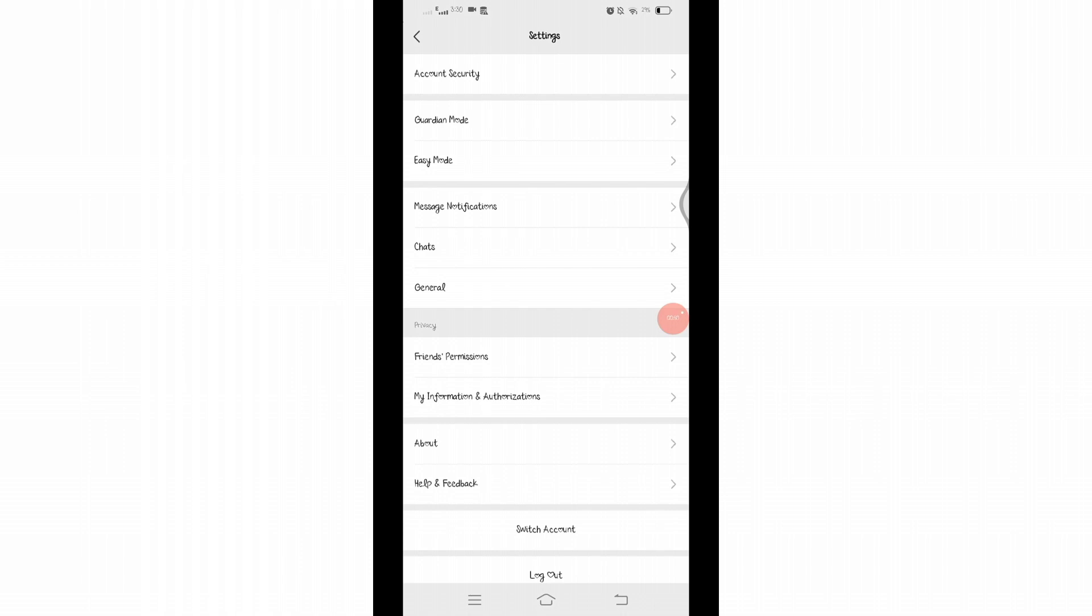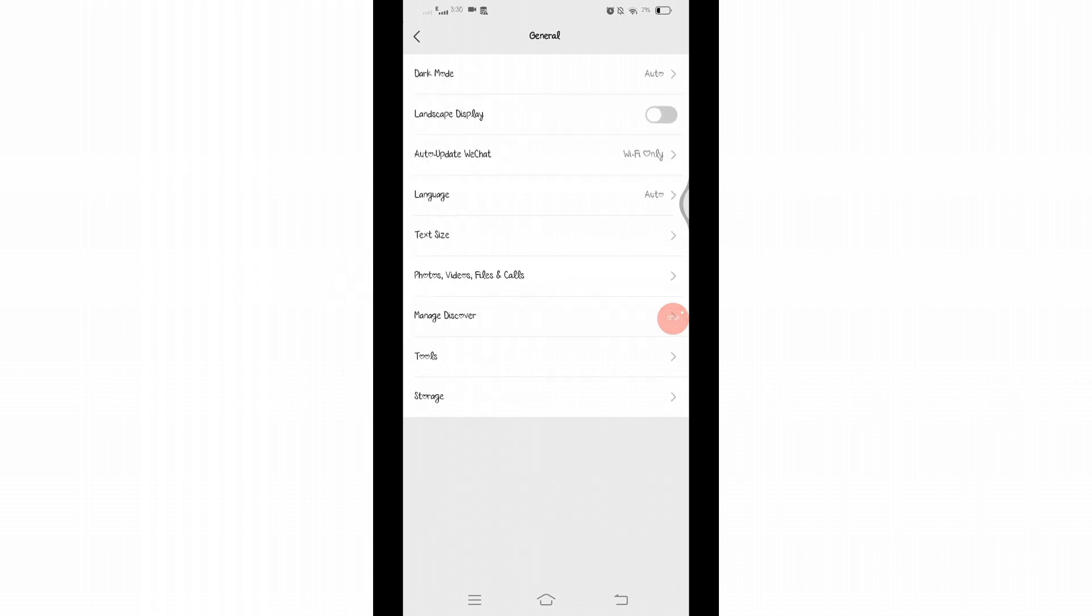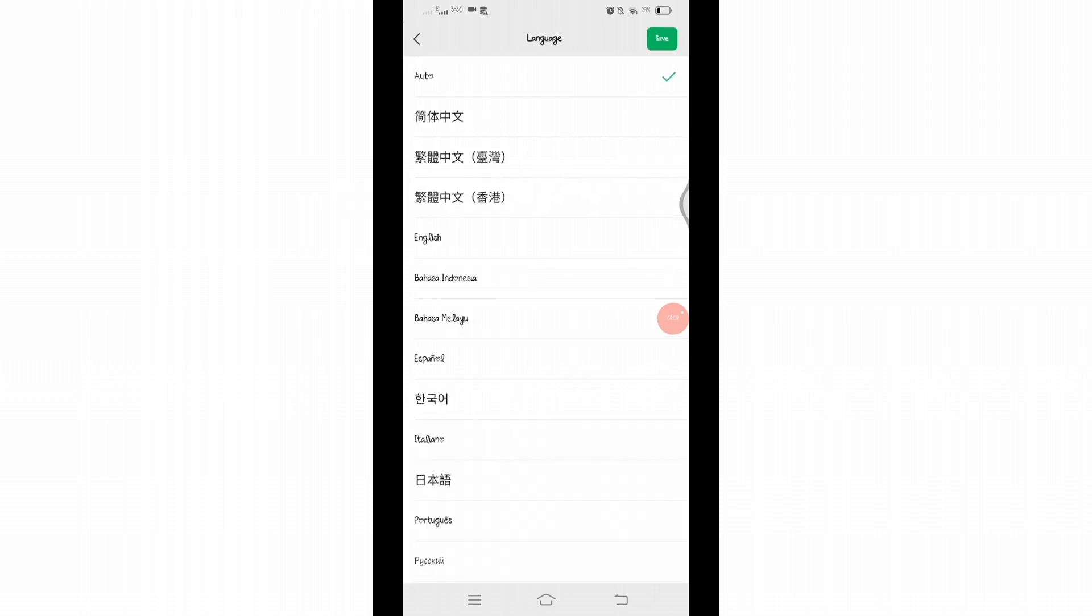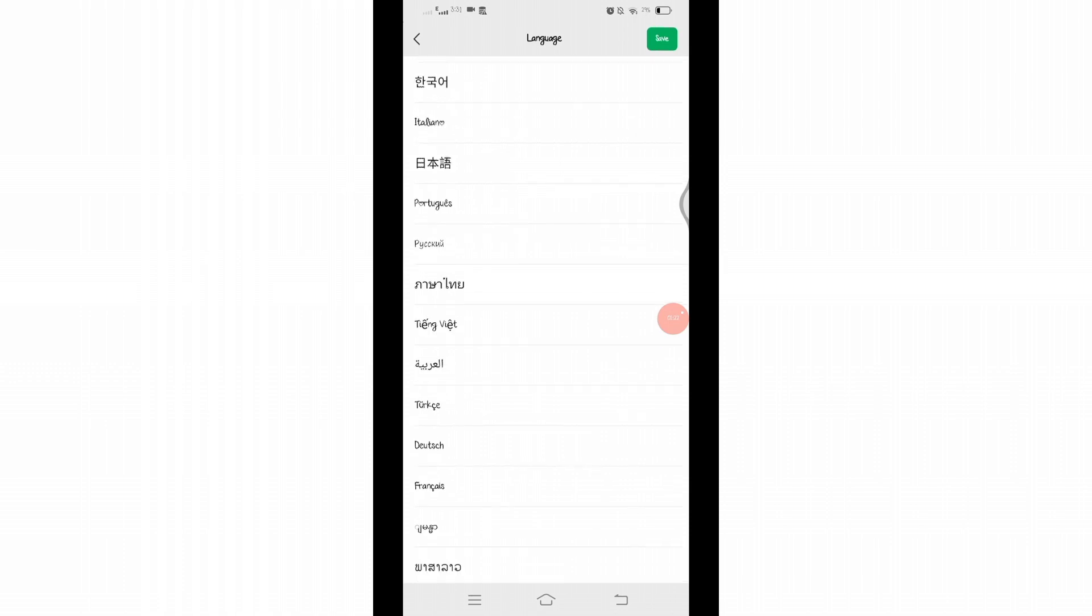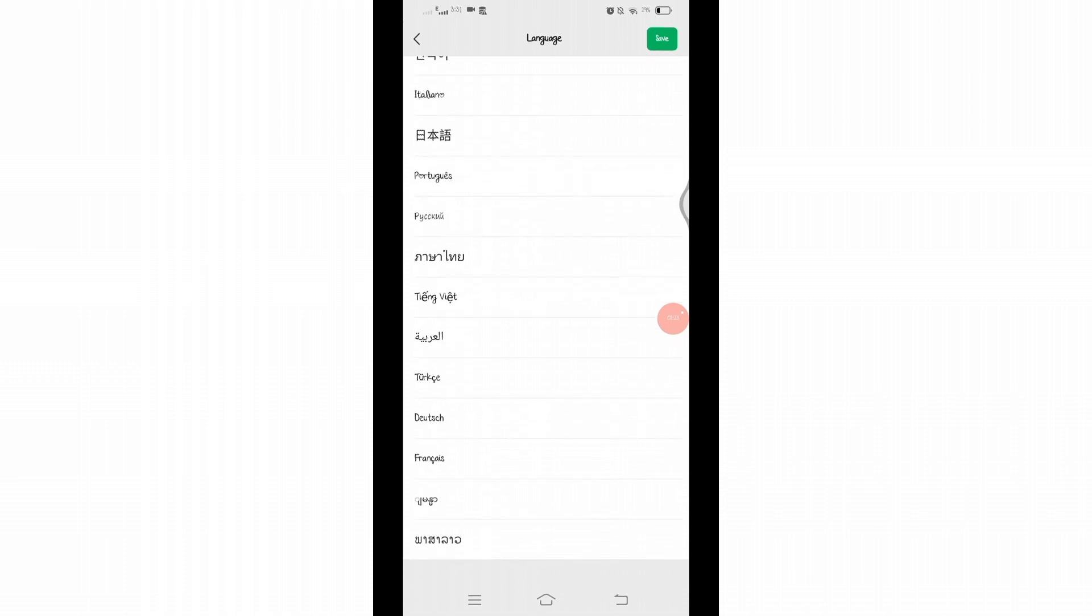From here, choose the General option below tab. Once you've selected General, you will be presented with more subtopics. Here you will find the Language option. Click on Language. Right now it is selected to Auto by default. Now scroll down here and find the one you are looking for.